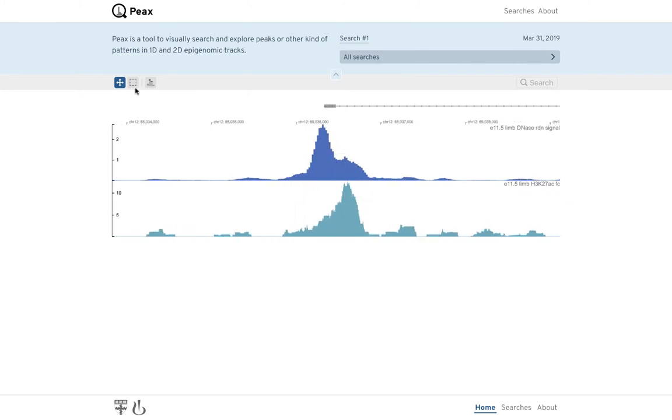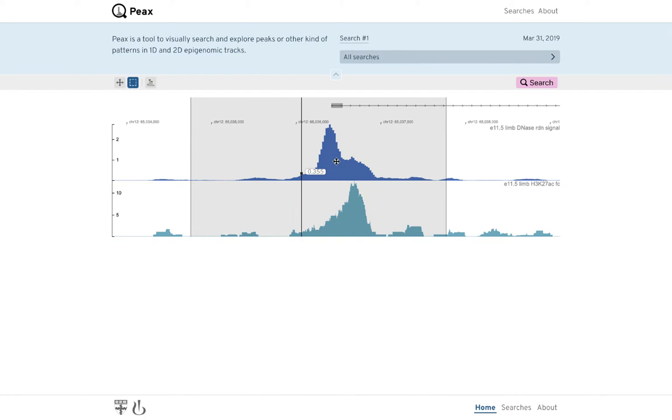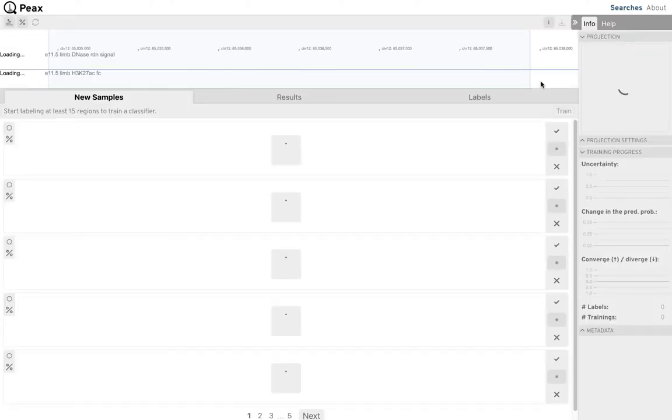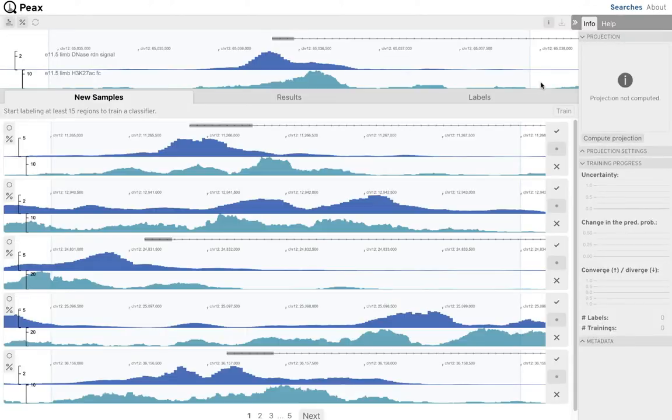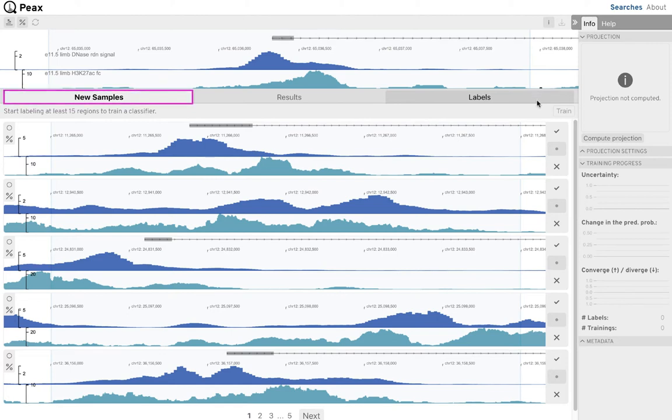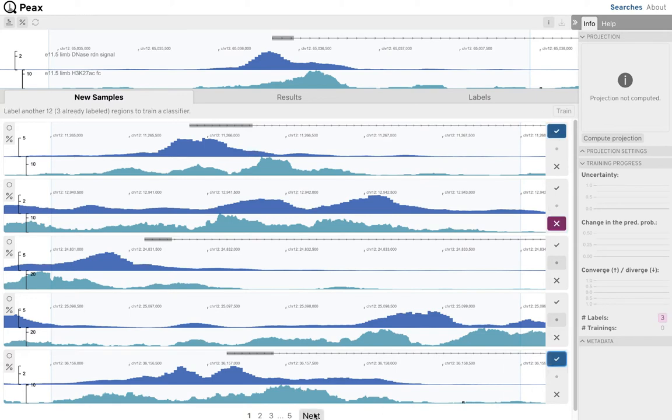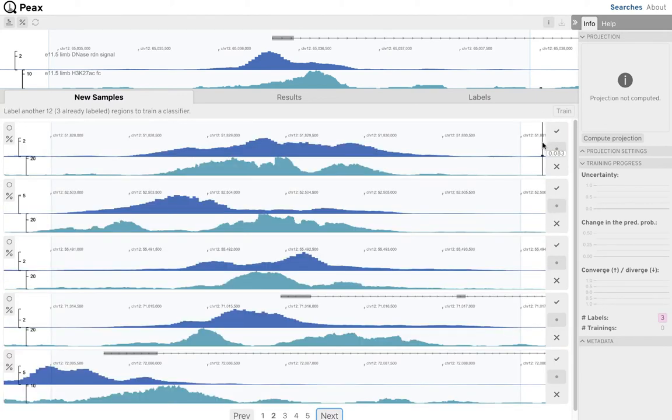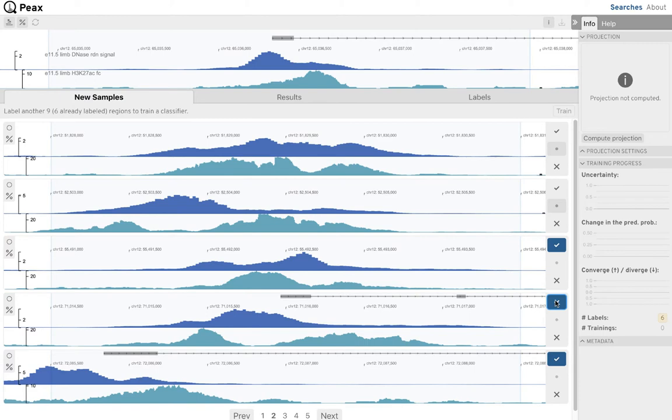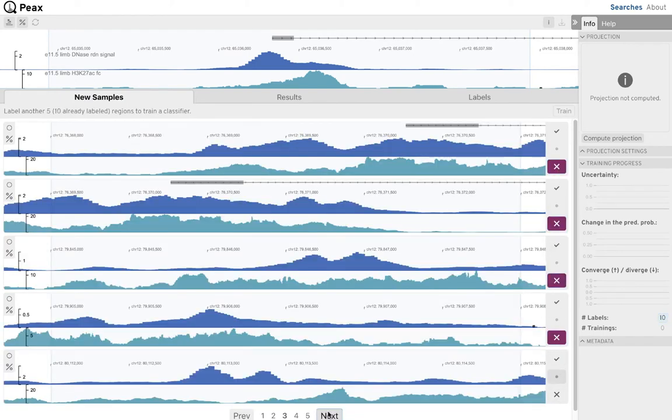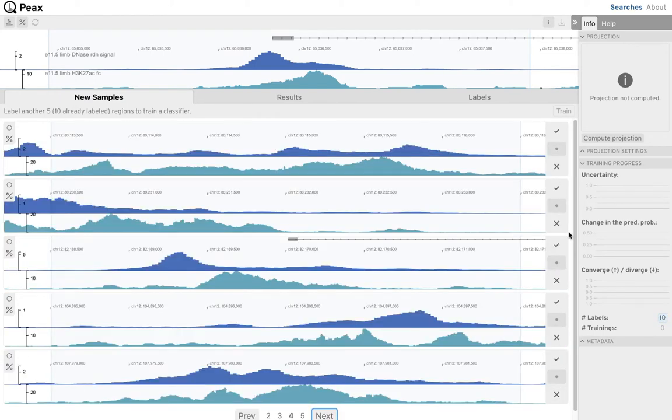In order to build a classifier for our search query, we now need to provide feedback to the system in the form of binary labels. As the search space is huge, we decide to sample regions in the data using our active learning sampling strategy. Here we label every region with a pattern that we perceive as similar or dissimilar to our search query with a click on the corresponding buttons and ignore regions we are unsure about.